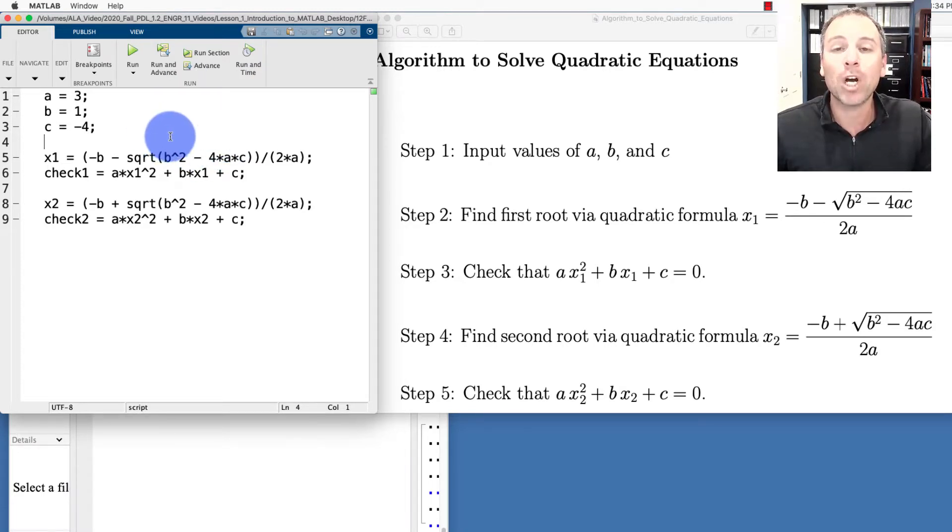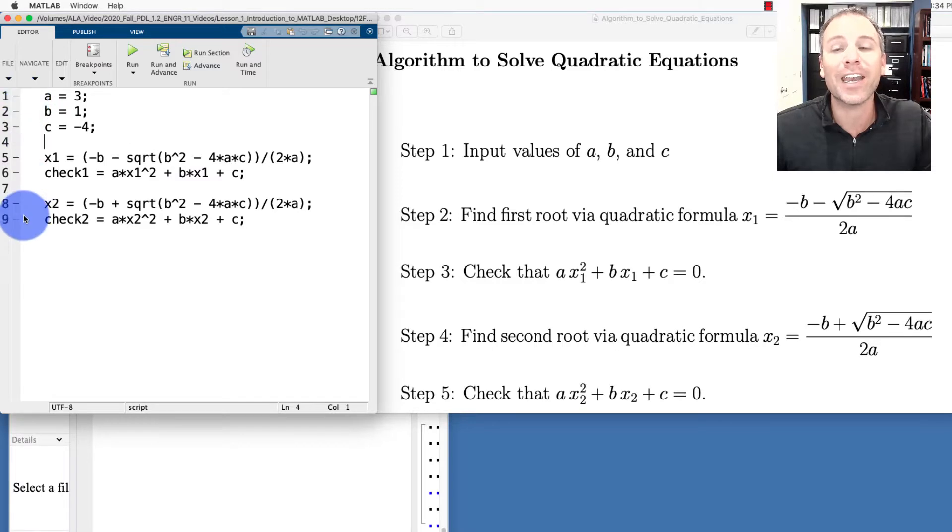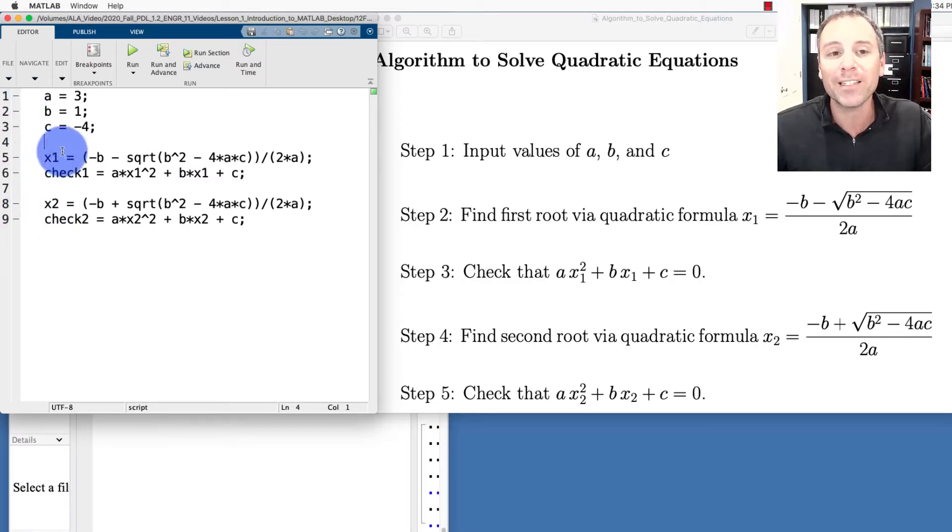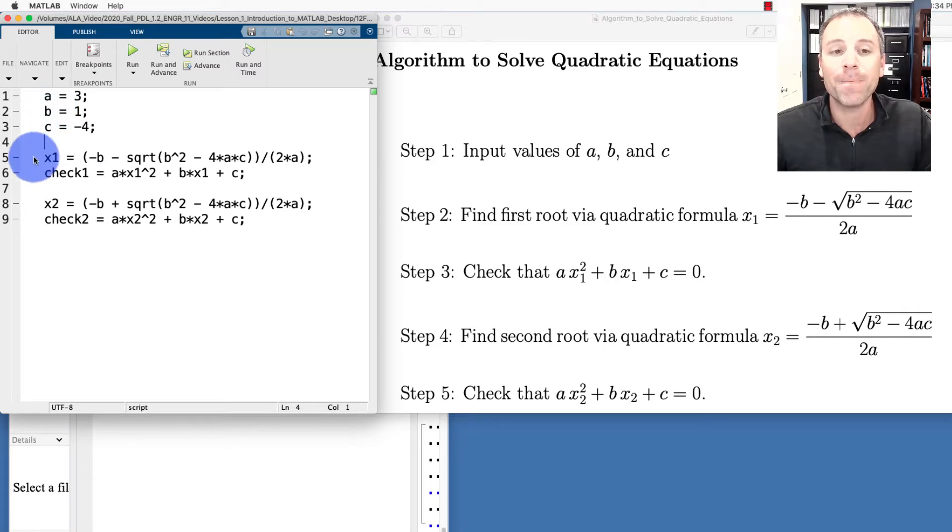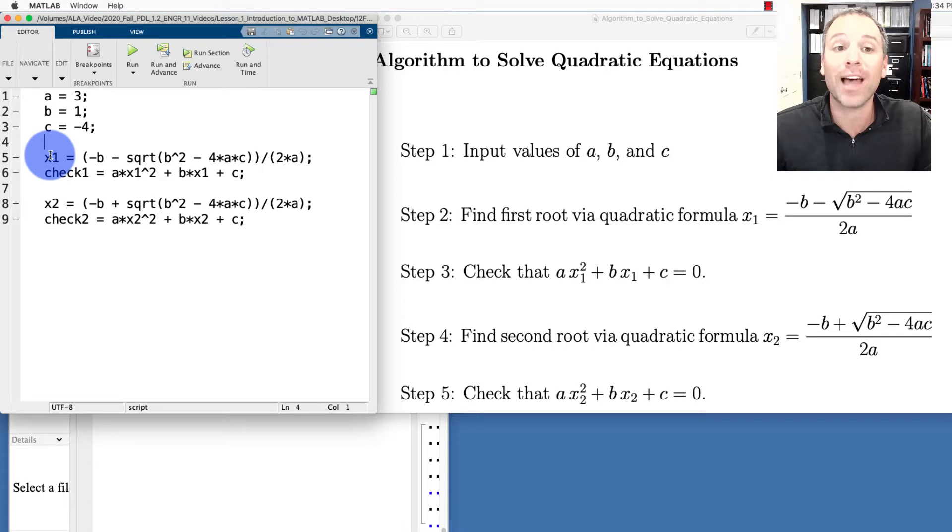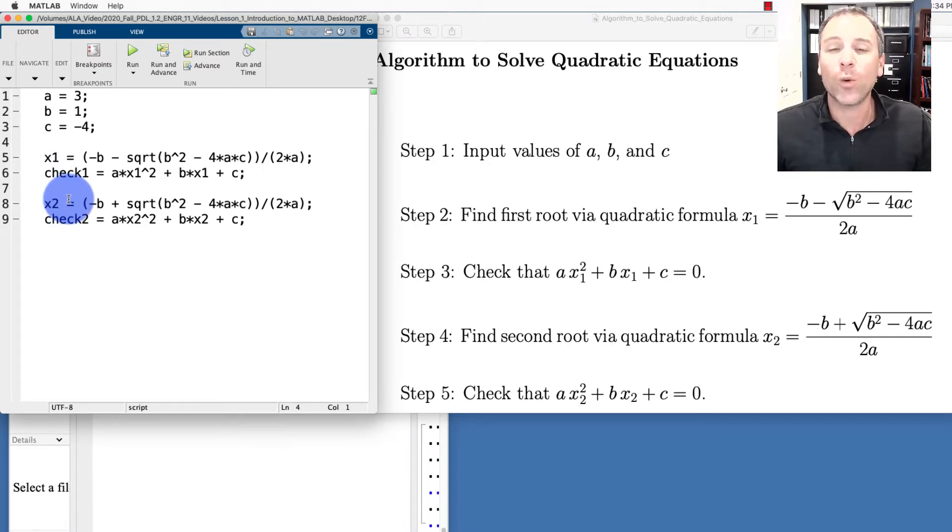Remember we had MATLAB code that was designed to do this in nine lines, two of which were blanks. Point was that we stored all three variables as A, B, and C. Then we use the quadratic formula to find the left and right roots of our quadratic equation.